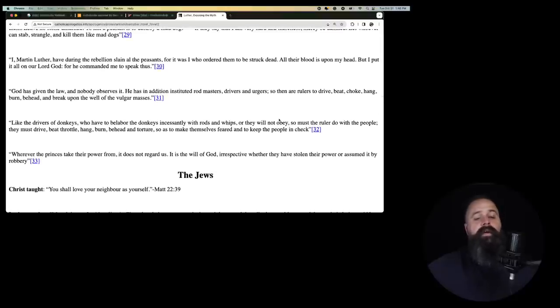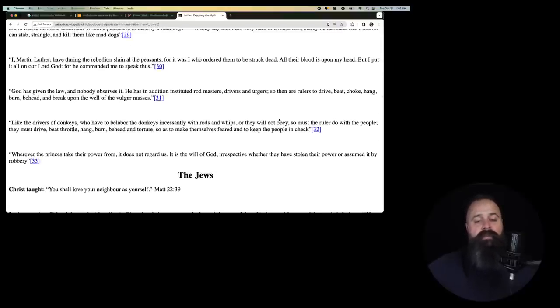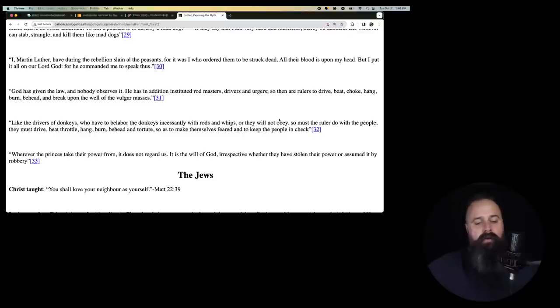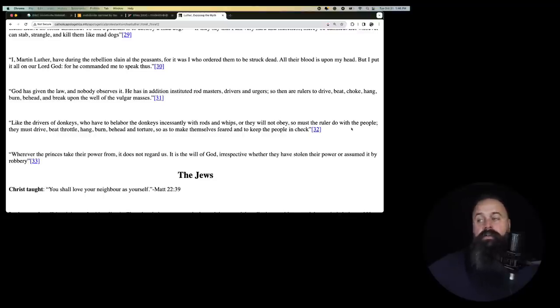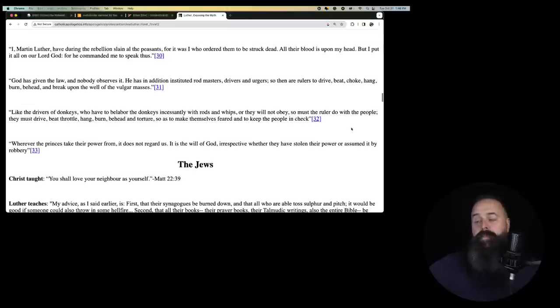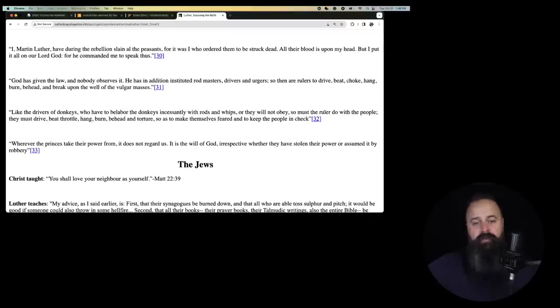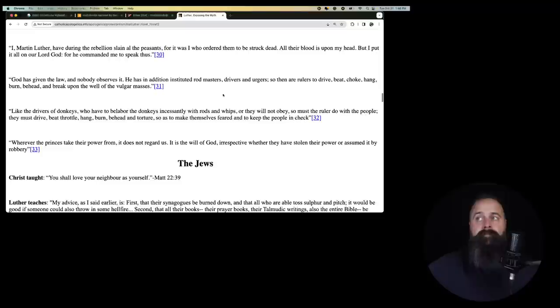I, Martin Luther, have during the rebellion slain all the peasants for it was I who ordered them to be struck dead. All their blood is upon my head but I put it all on our Lord God for he commanded me to speak thus. So God told Martin Luther to have all the peasants killed during the peasant revolt that took place around his time.